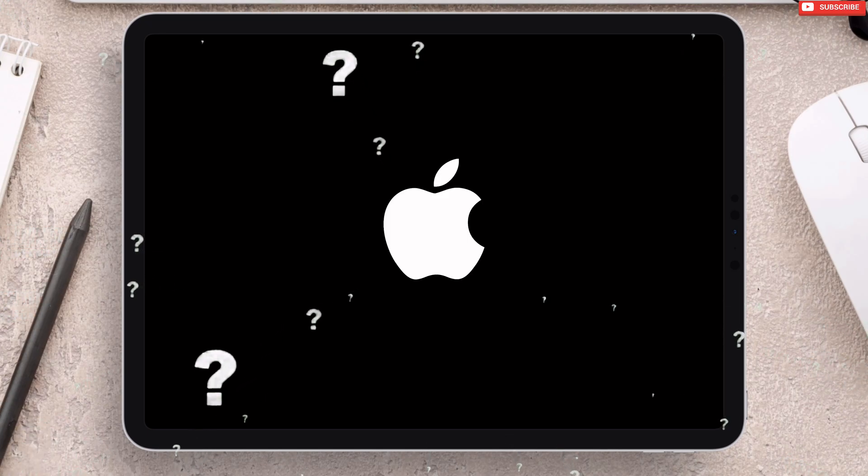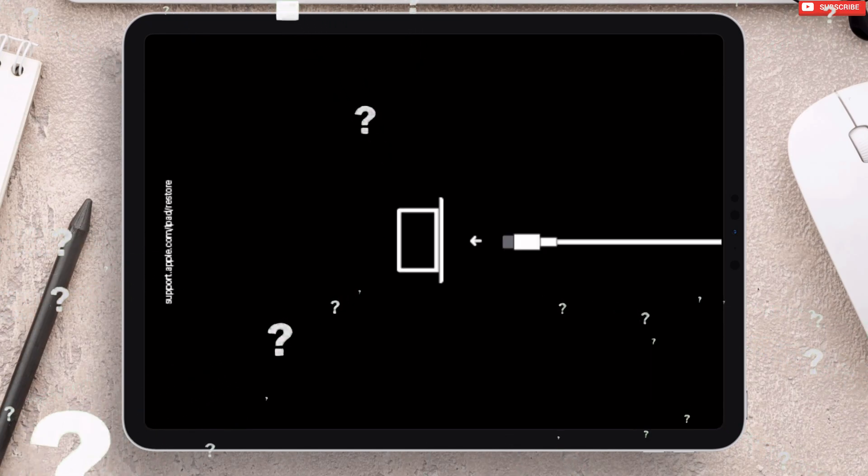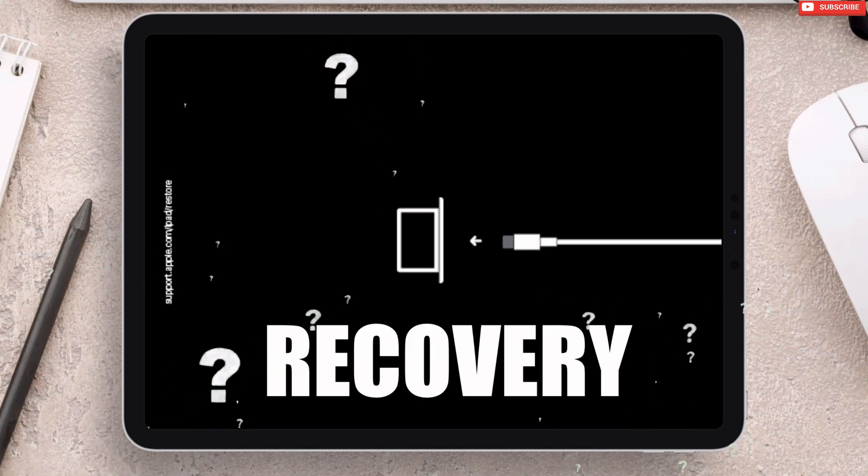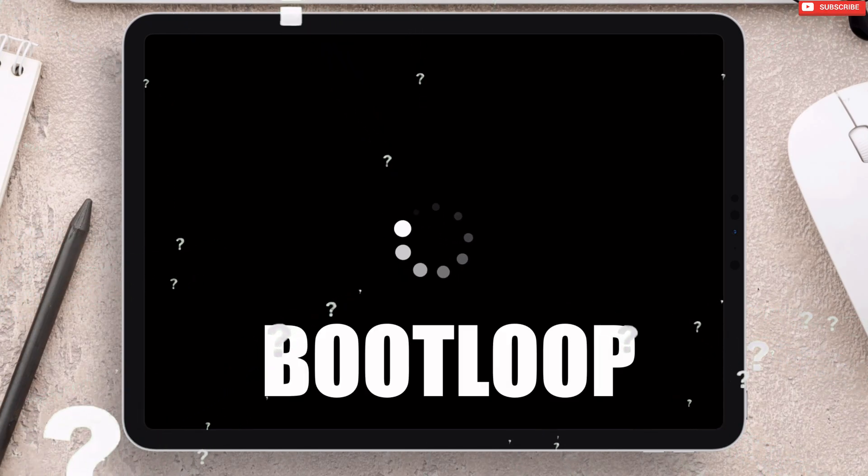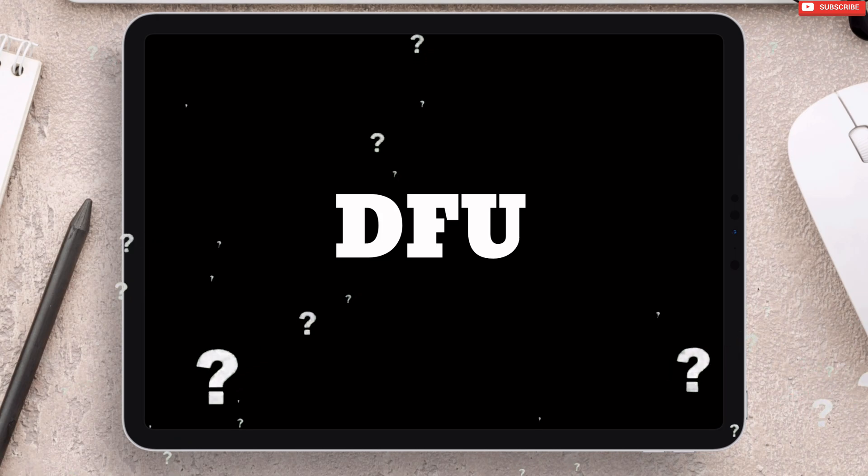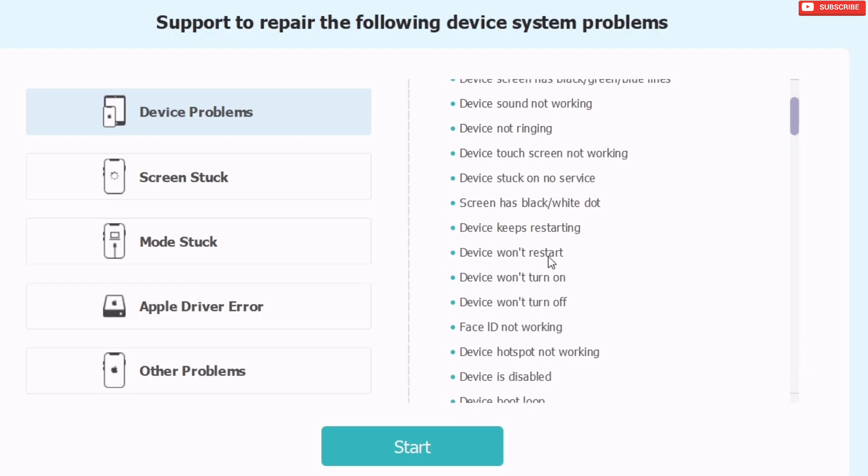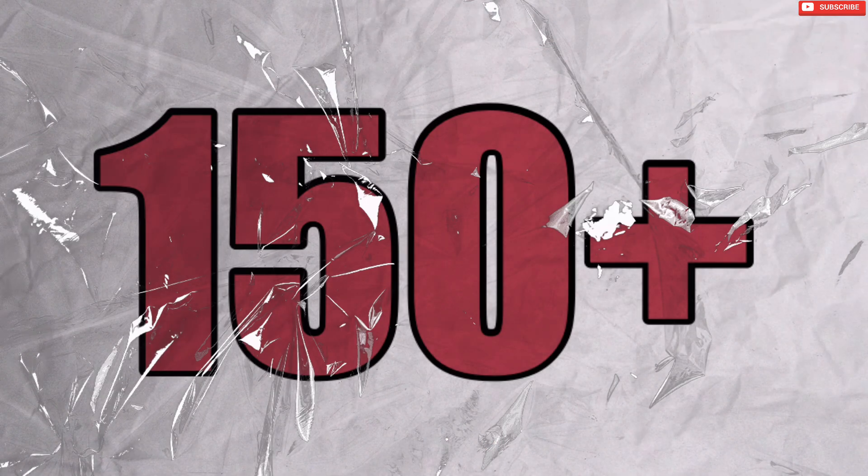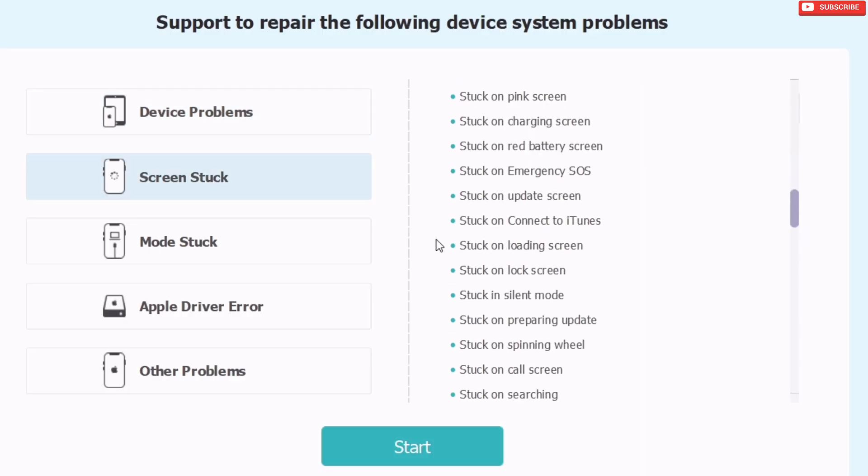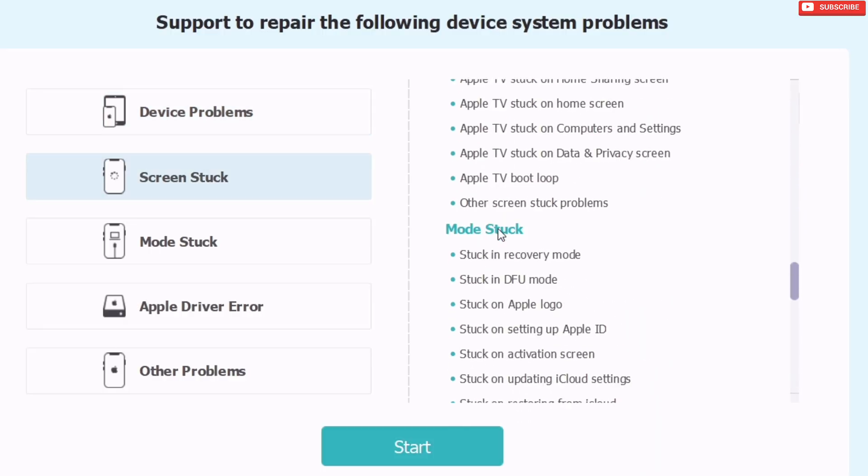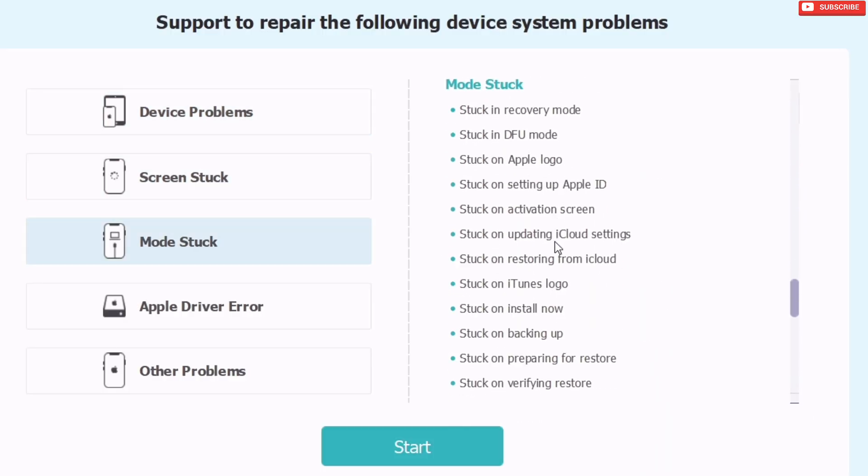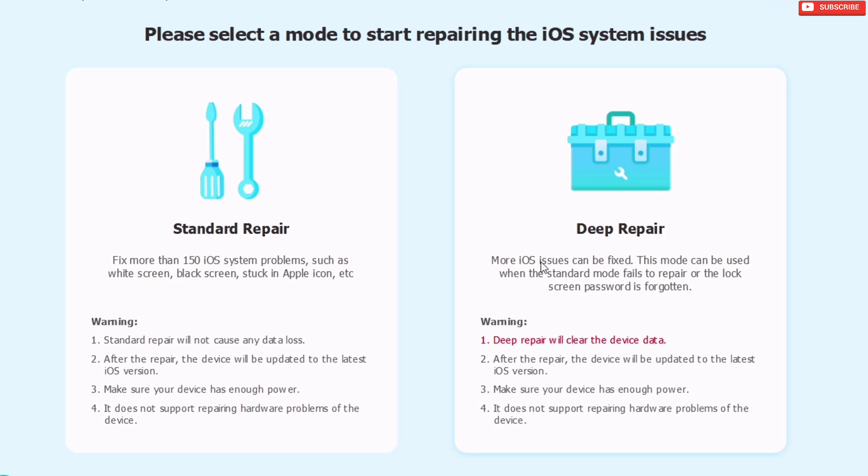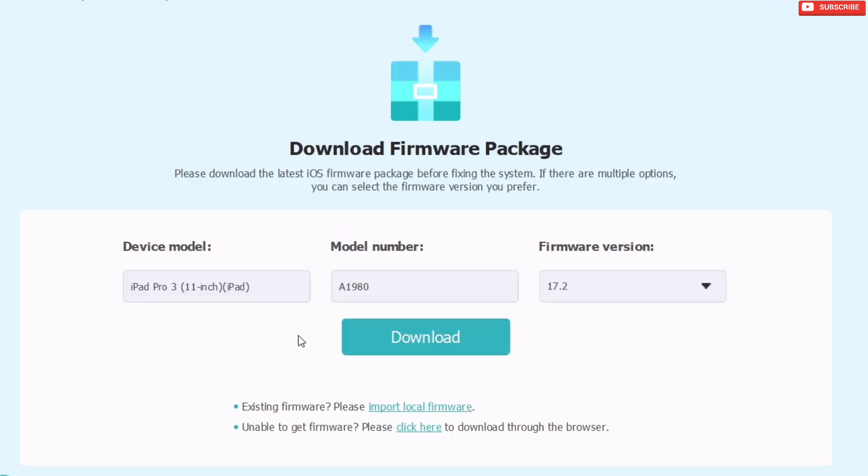If your iOS device is stuck at Apple logo, recovery mode, boot loop, or at DFU mode, and faces blue, green, or white screen, and the list goes on to around 150 plus major iOS problems, then watch this video for an all-in-one solution tool.